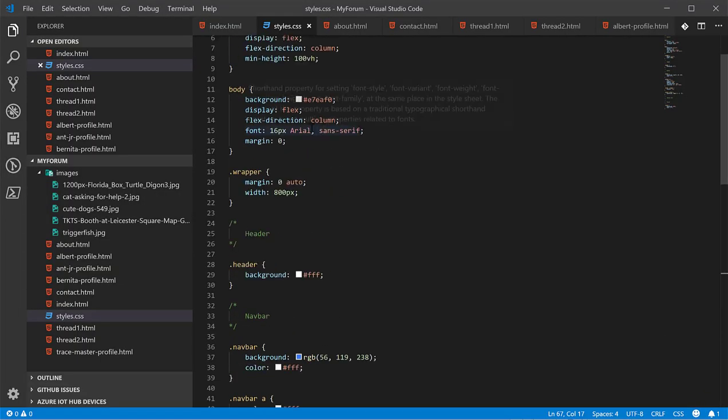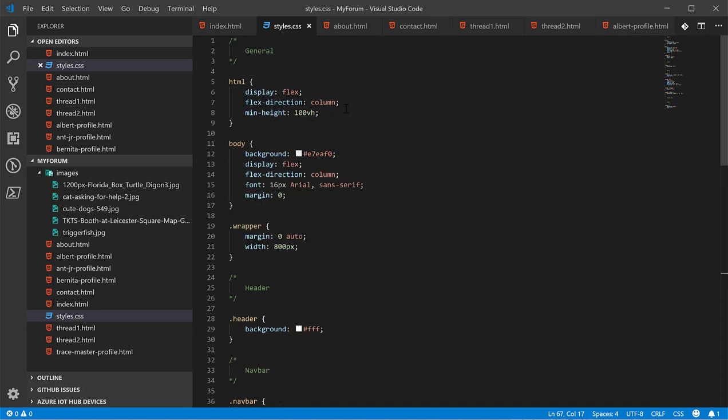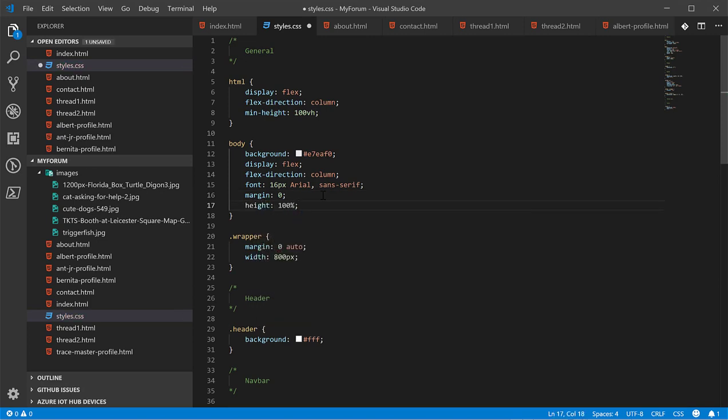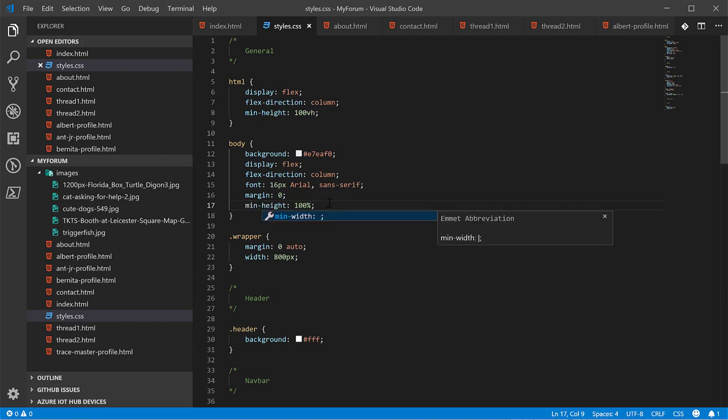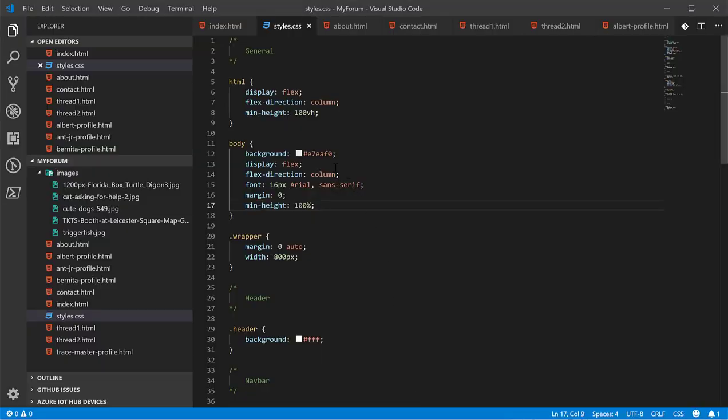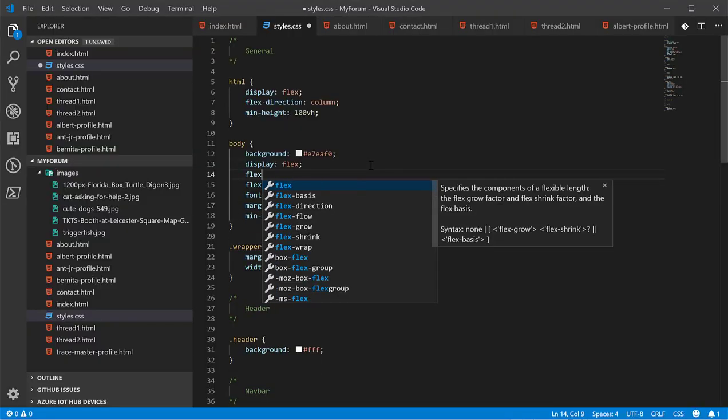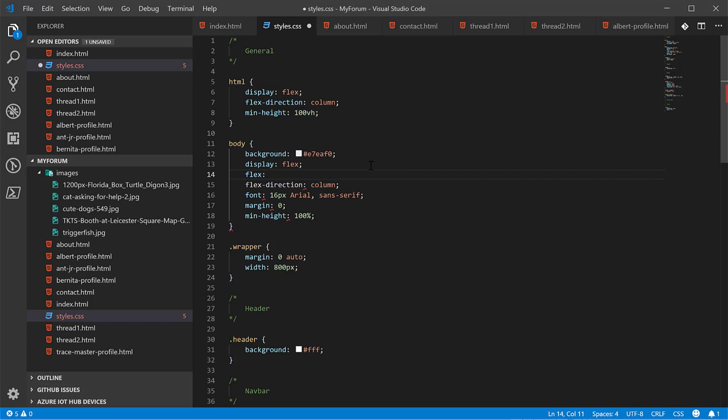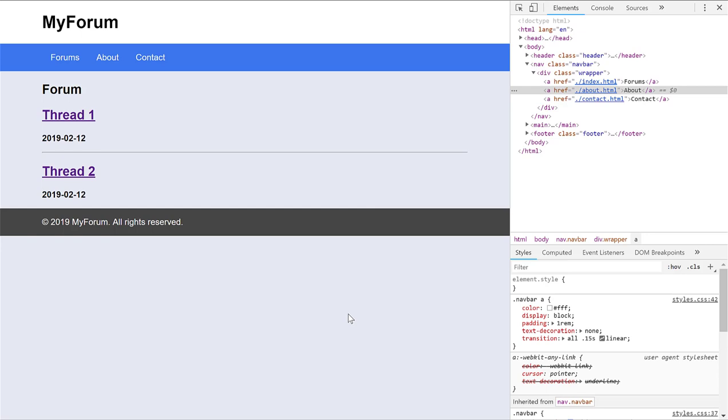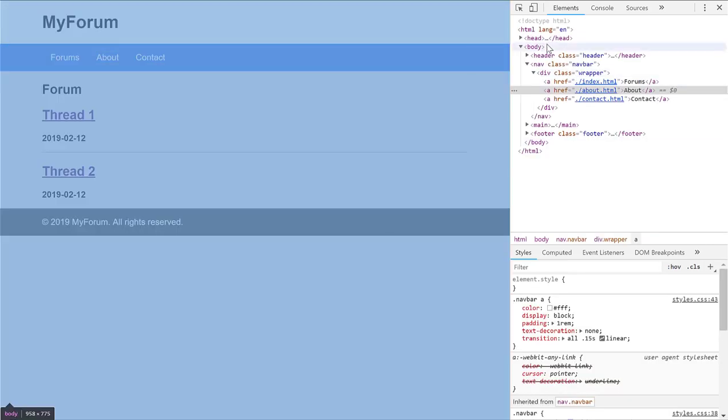Well, we already made the body display have a display of flex. And we gave the HTML a min height of 100% of the device's screen height. So, next we're going to give body a min height of 100%. Next we're going to put a new property on this called flex.